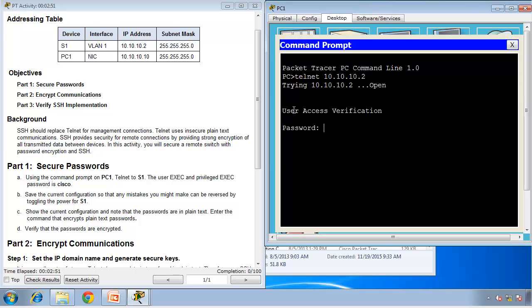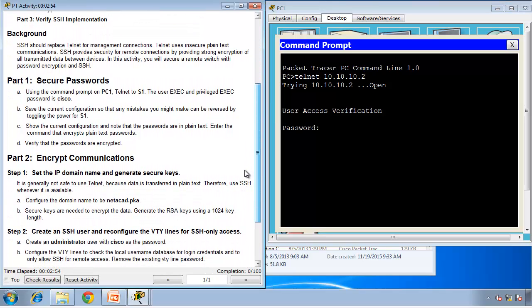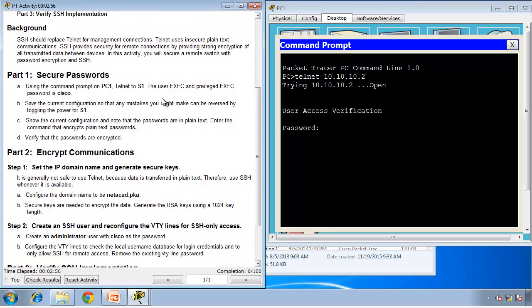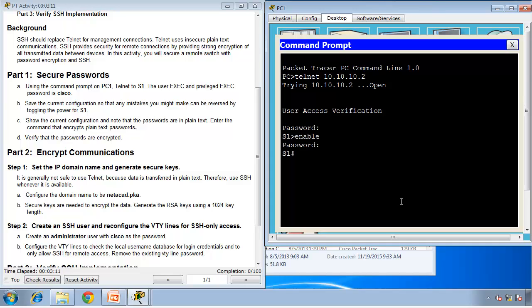Now it's asking me for the password. The user exec and privilege exec password are Cisco. So this is user exec, so I'll type Cisco. I'm in the user mode, I can see that from the greater than sign. To move to privilege mode, I'll type enable. And it's Cisco again. When you type the passwords on Cisco, you don't see the characters or stars. It's just hidden how many characters you type, but you are typing.